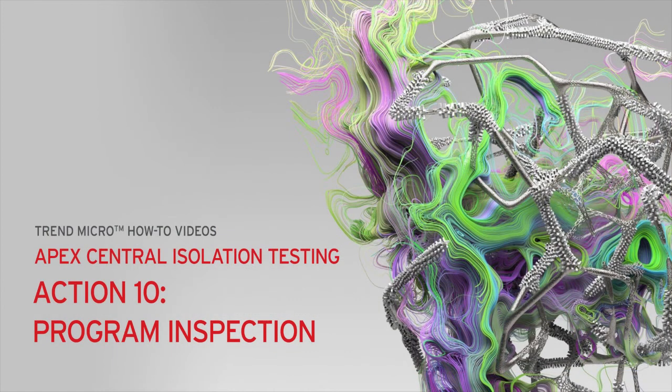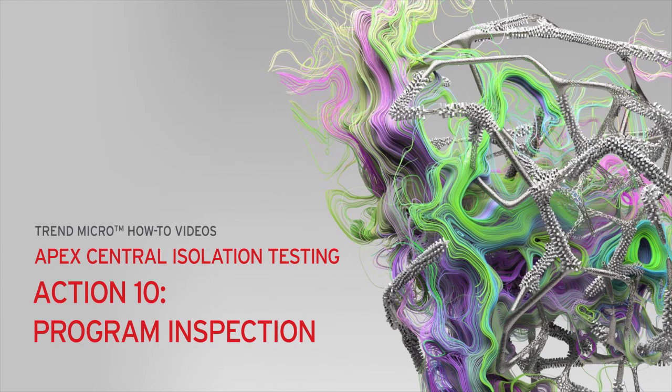And that's it. That's how you disable Program Inspection from the Apex Central Web Console for isolation testing.